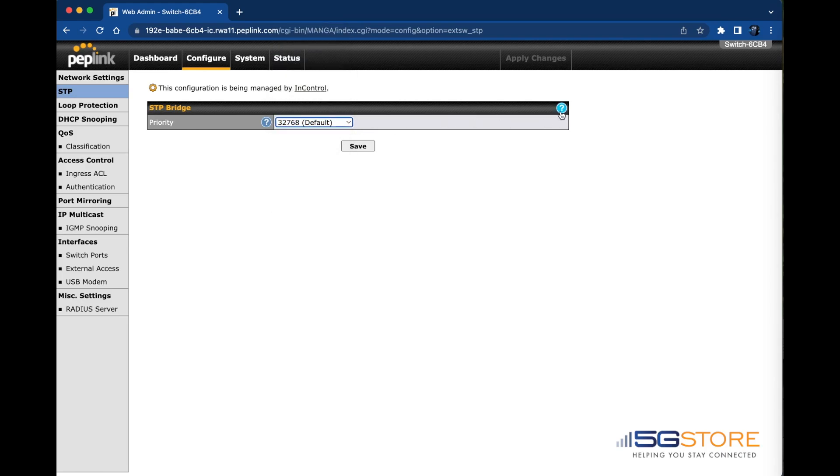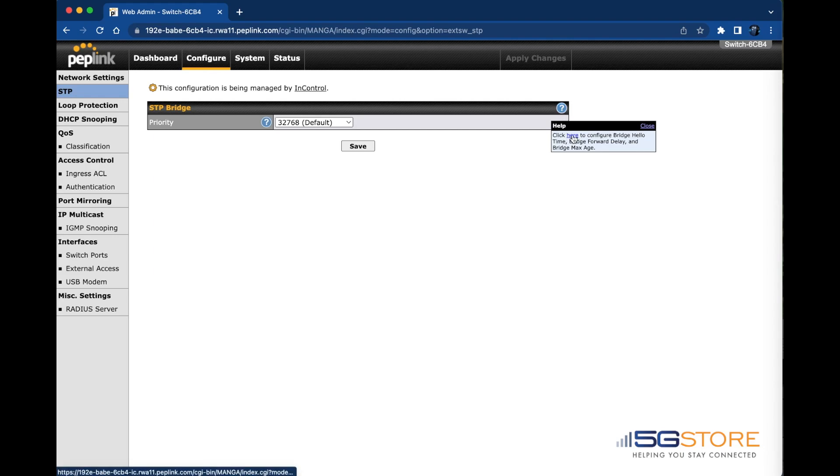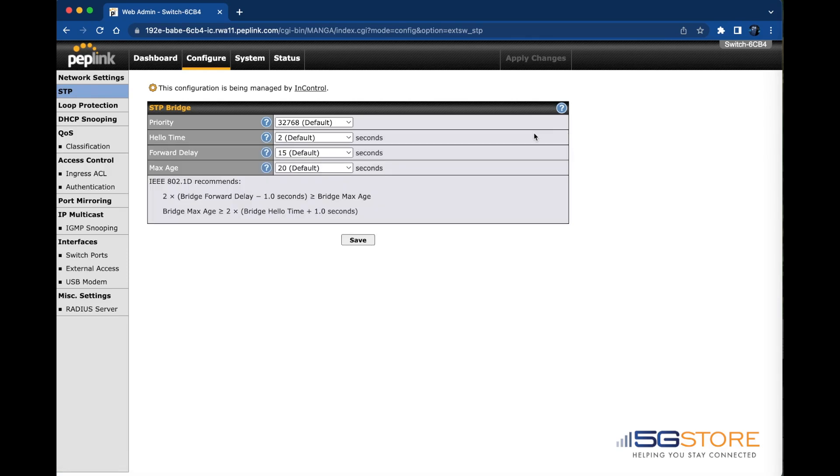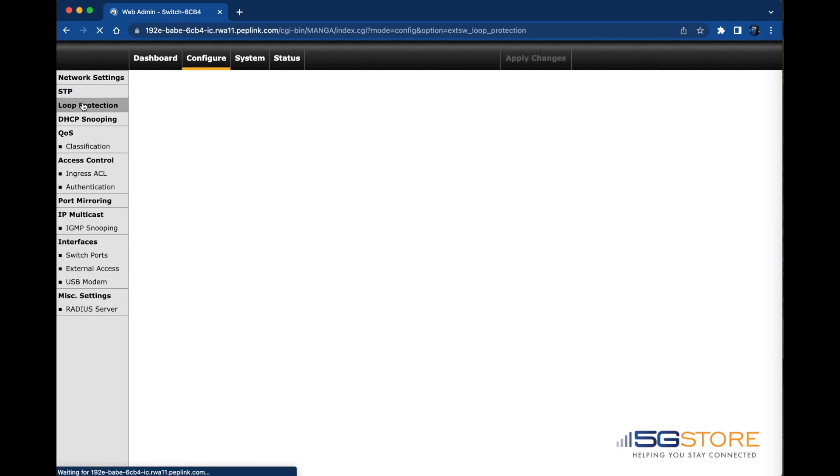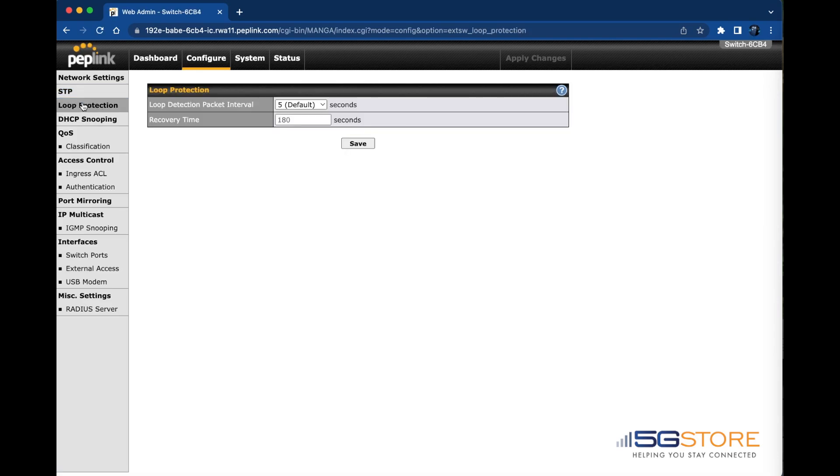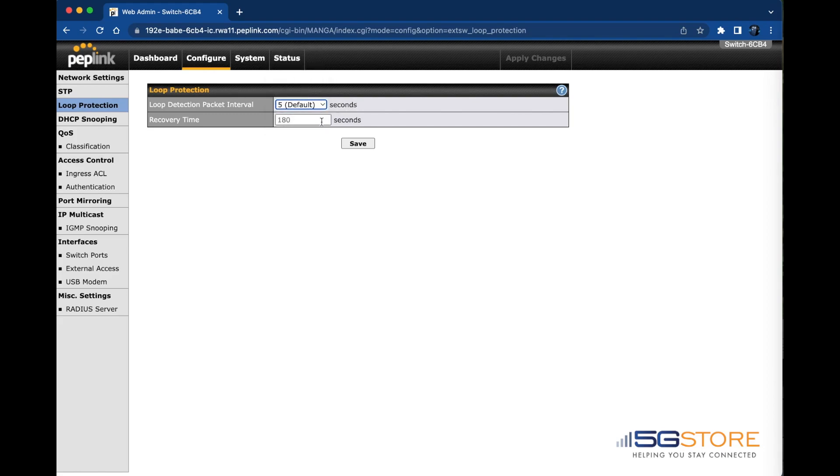Click the blue question mark to the right corner here if you need to set any additional STP settings. Next up is loop protection. Loop detection packet interval and the recovery times can be changed here. Again we have a blue question mark icon. Clicking on it displays some details about loop protection.